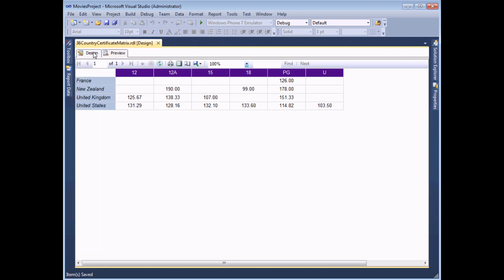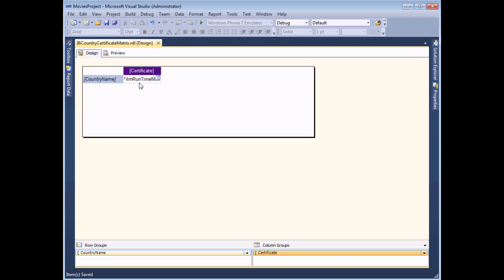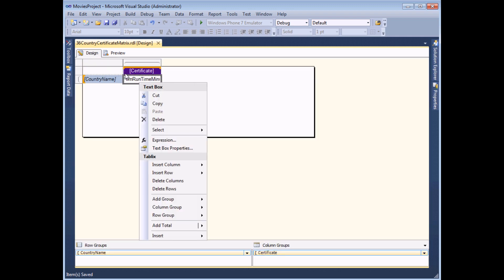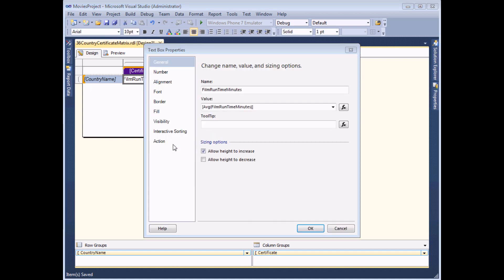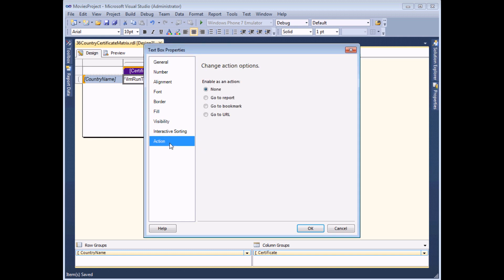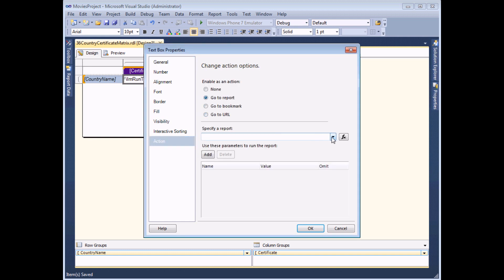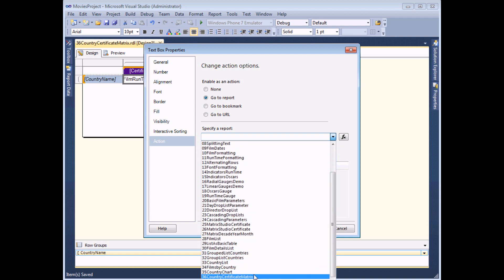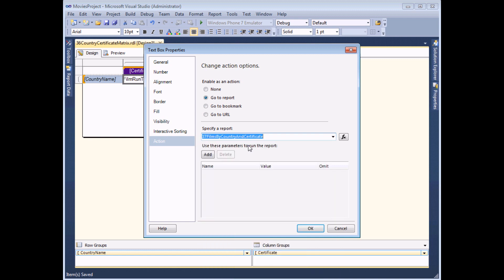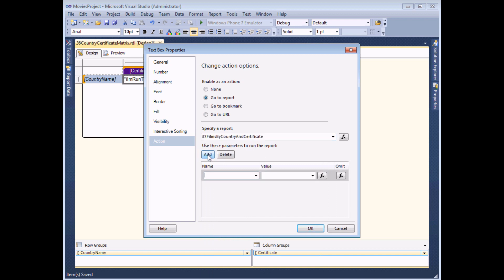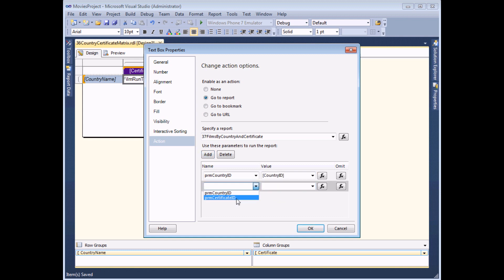Back to the main report in design view, I need to add an action to the film runtime minutes text box. Right-clicking and viewing its properties, on the action tab I choose go to a report - in this case number 37 Films by Country and Certificate. Then I add the values to pass to the parameters: first the country ID parameter with the country ID value, then the certificate ID parameter with the certificate ID value.